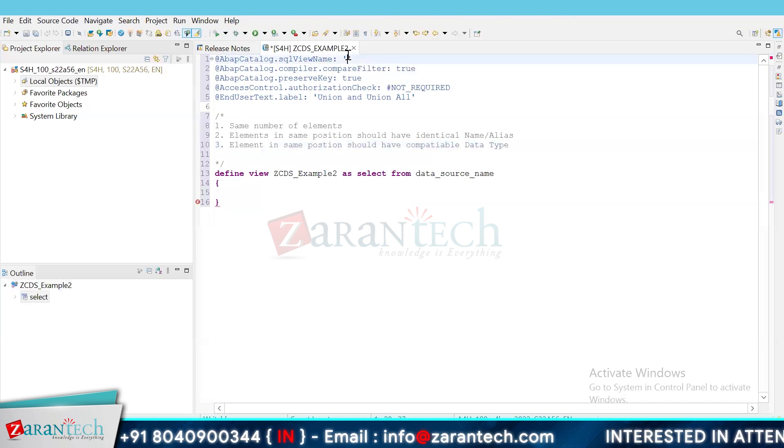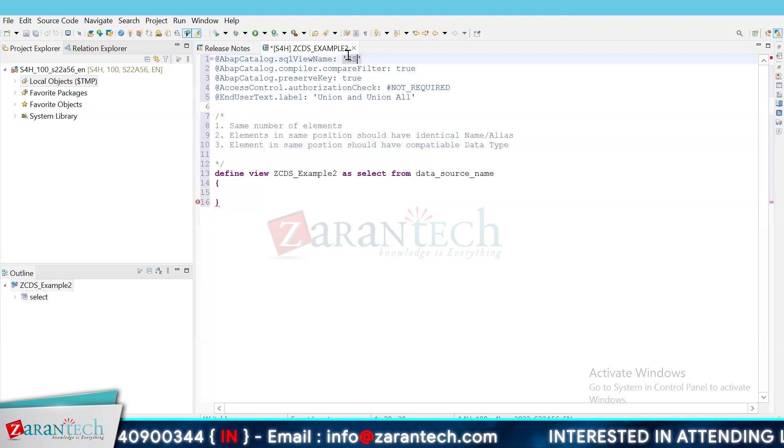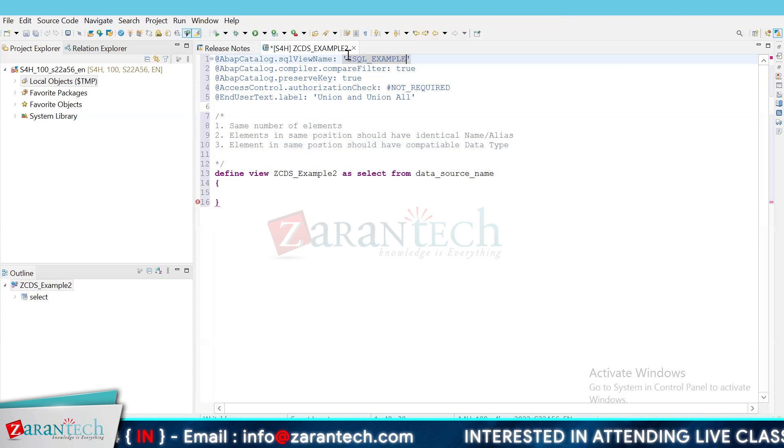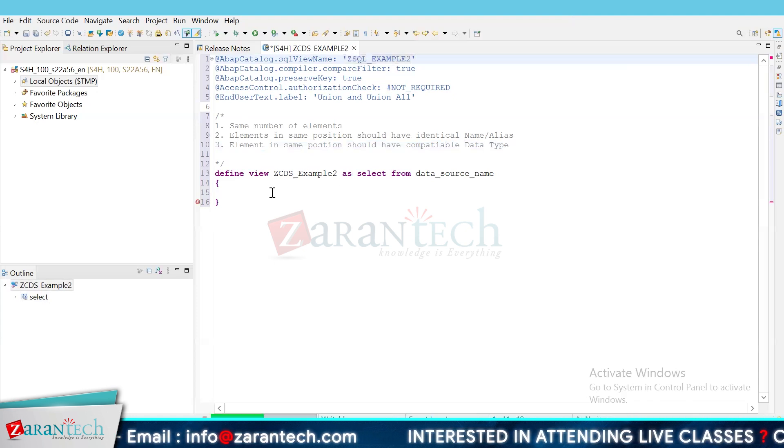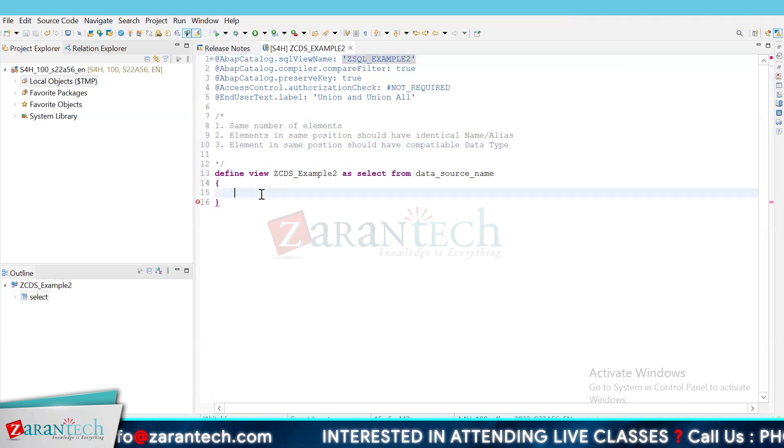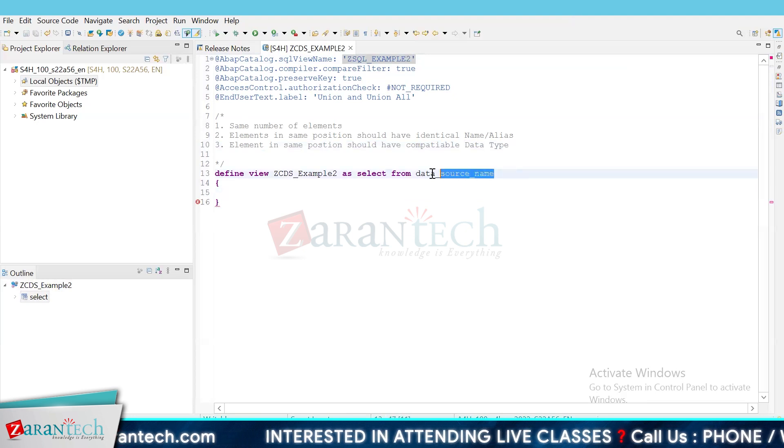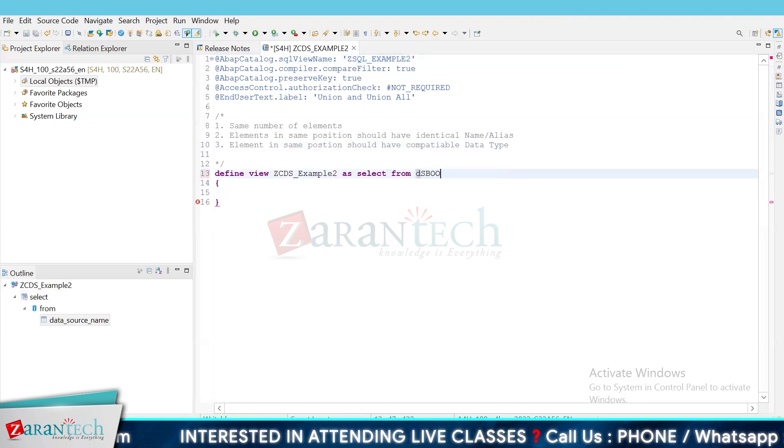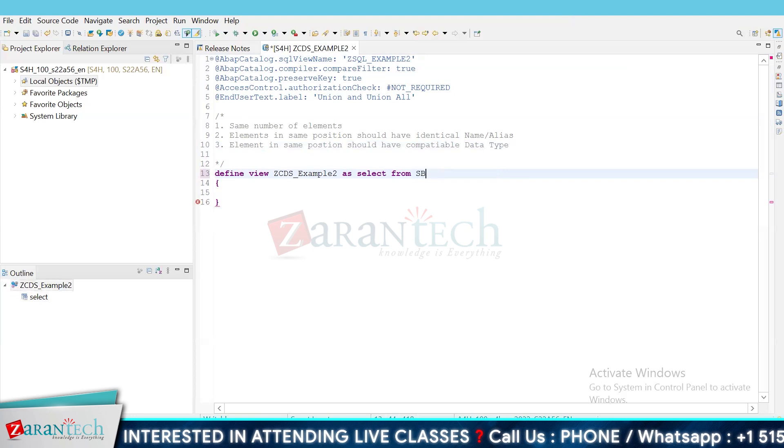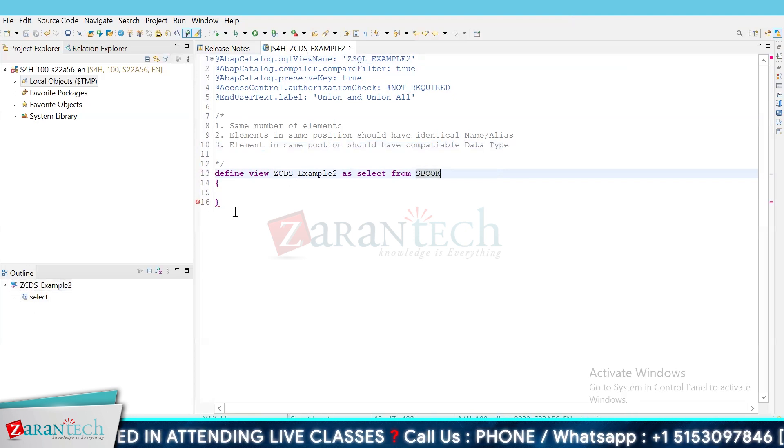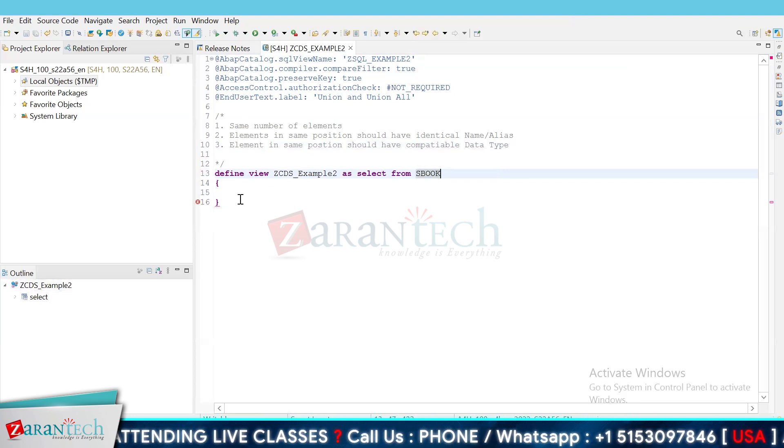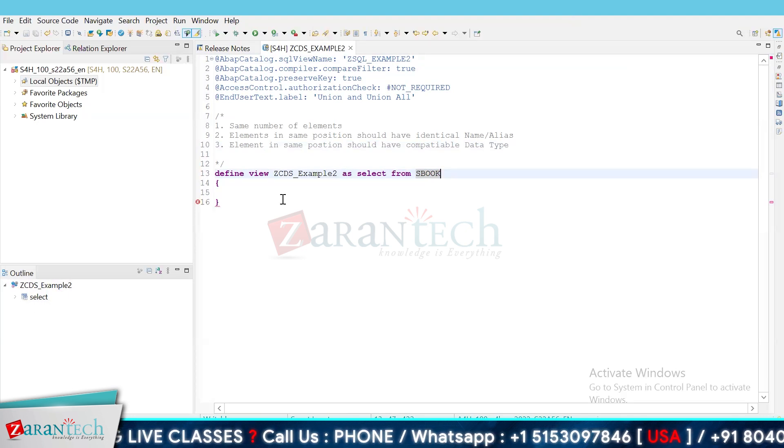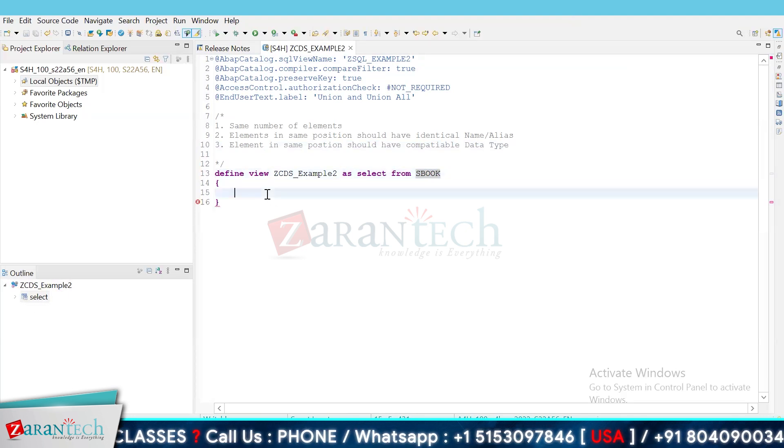They have already created the suggestion. So basically, let's give it a name. Let's give it a name. SQL and just pull. Example 2. So here, let's say our data source name is sbook. And we put a, we create a view on select from sbook.